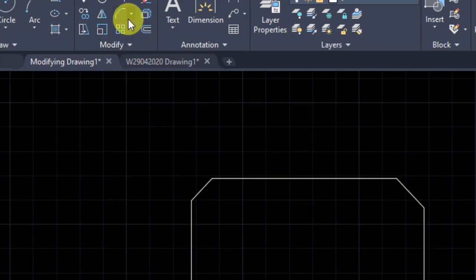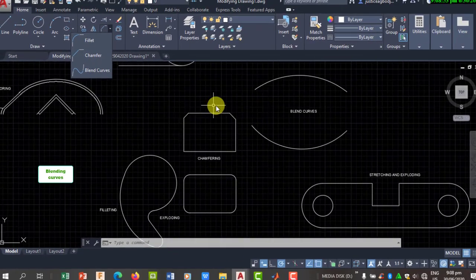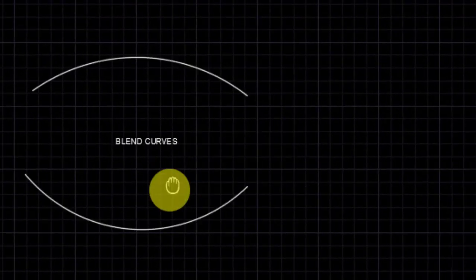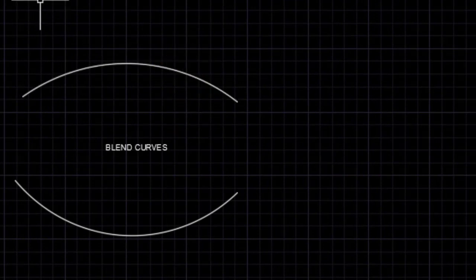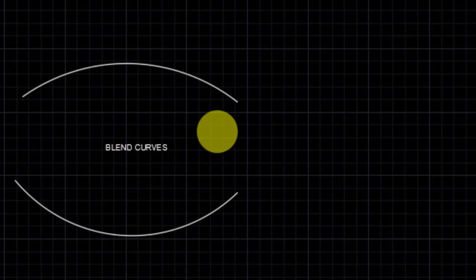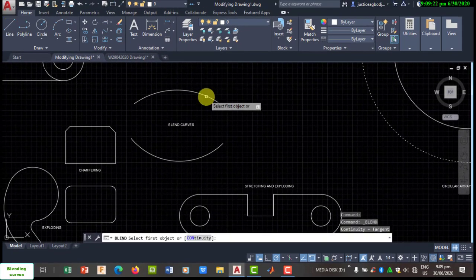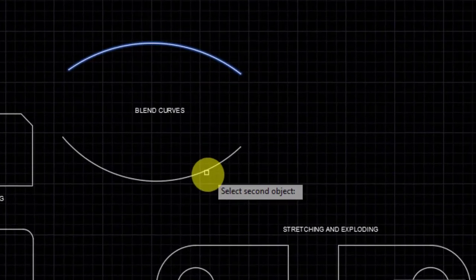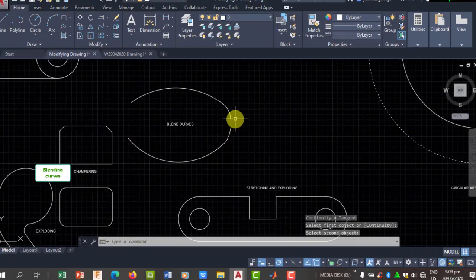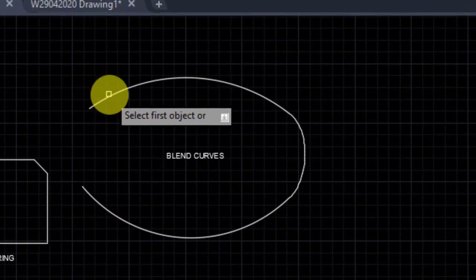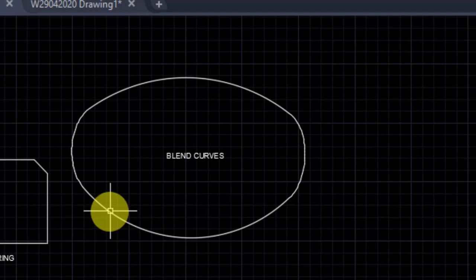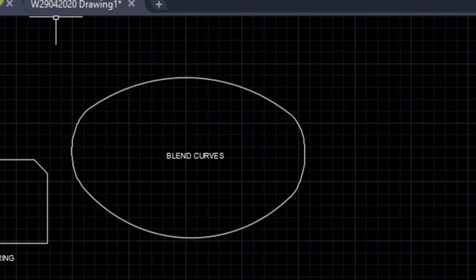The next tool is Blend Curves. Blend Curves is used to join two curves with another curve. To use it, go to Blend Curves, select the first curve you want to join, then select the second curve. It will create a new curve to join the two together. That is the blend curve.